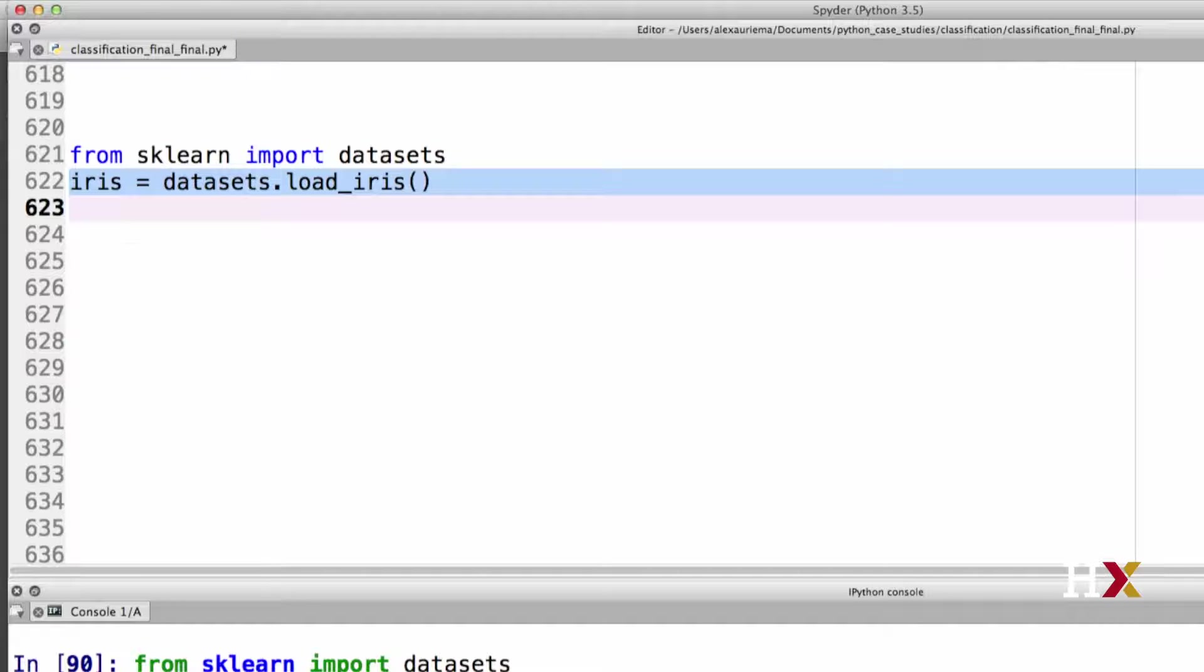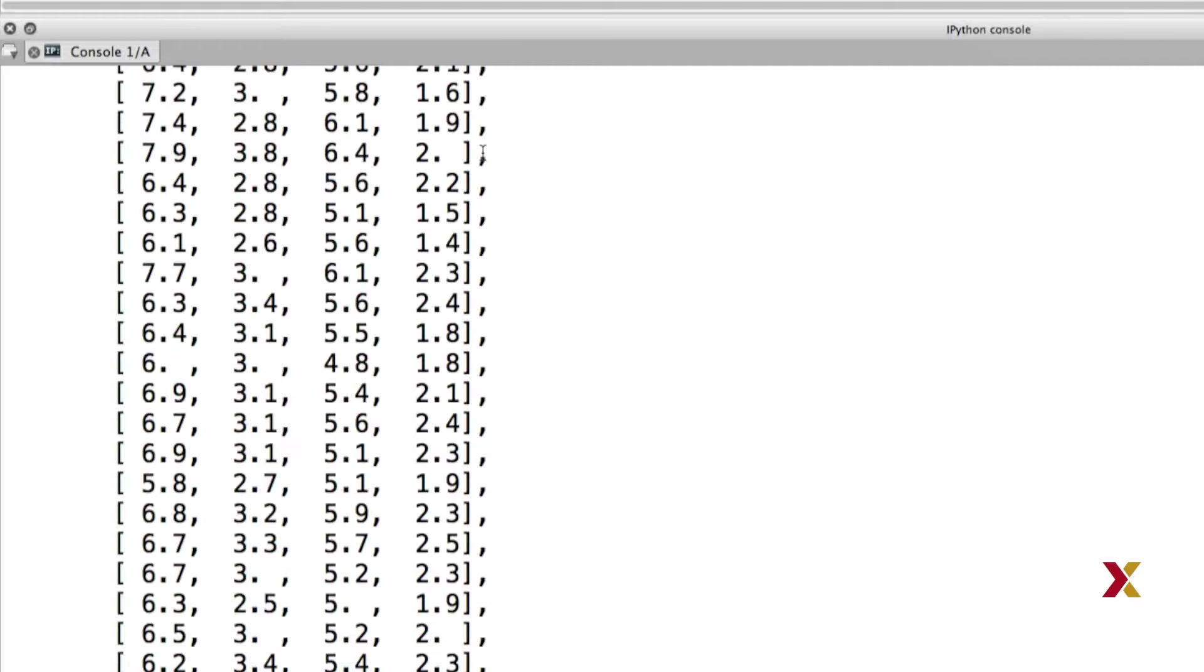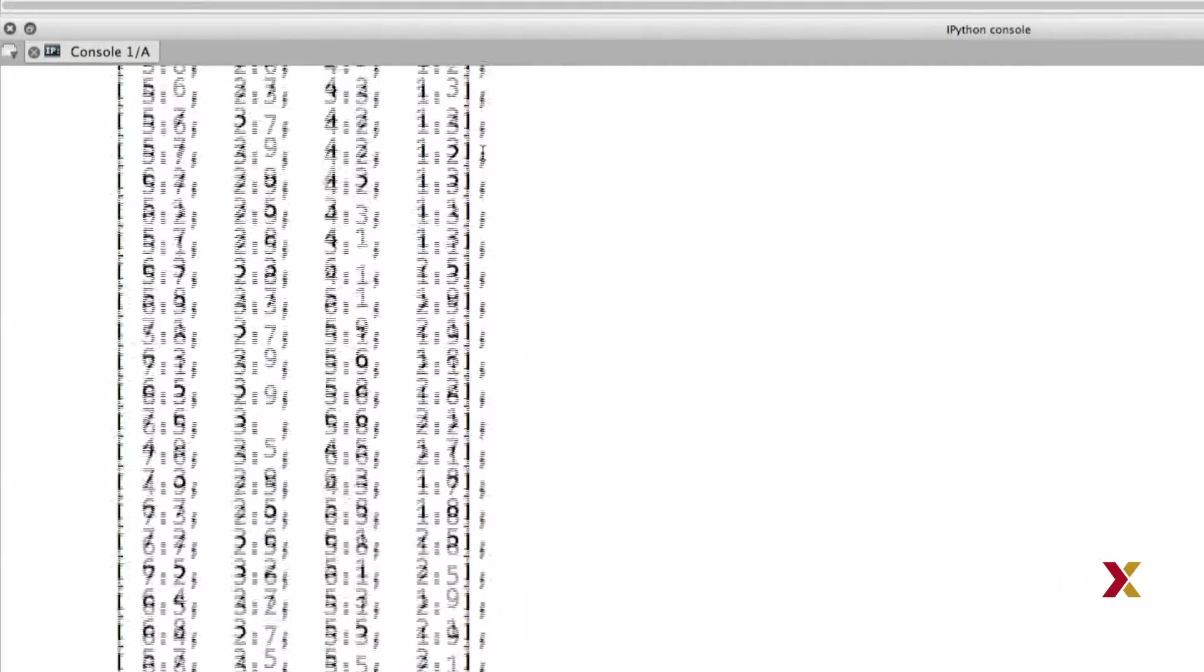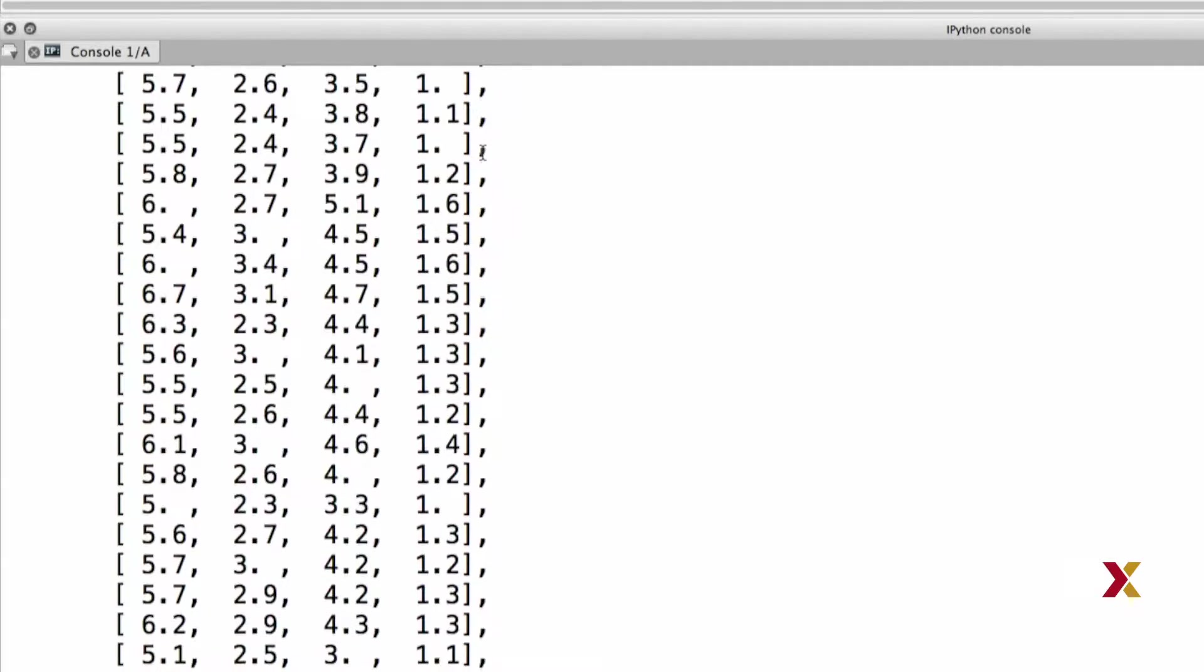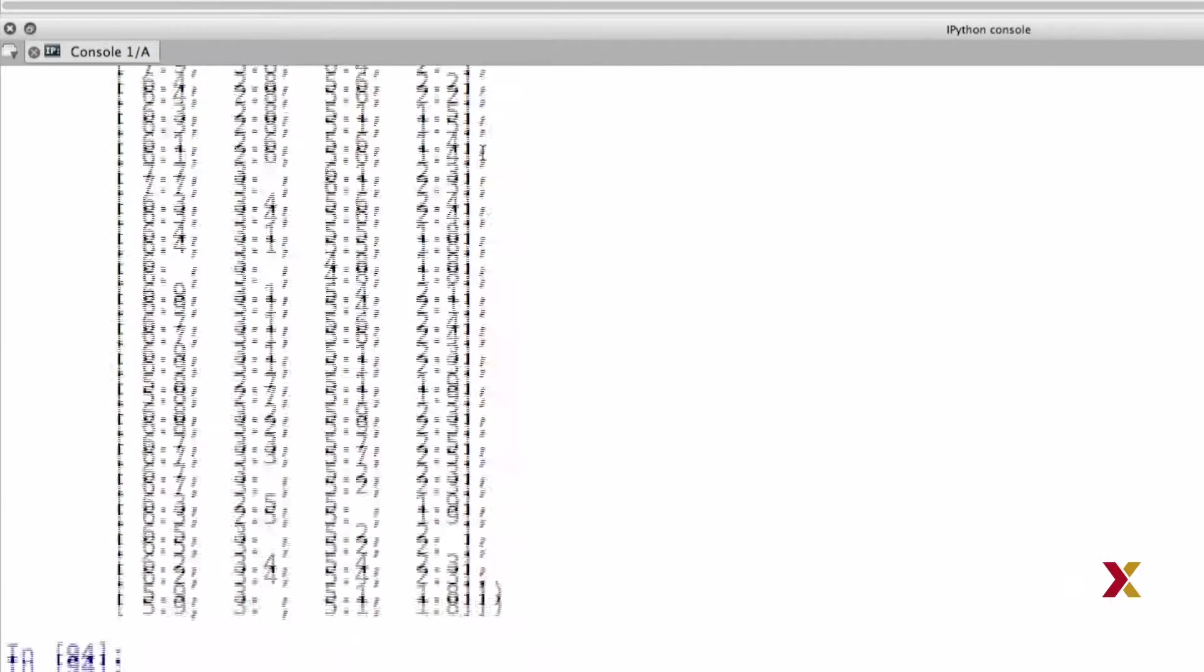Let's take a look at the data. We can do this by typing iris.data, and we can see 150 rows because we have 150 observations, and we have four different covariates, which is why we have four columns in our dataset.